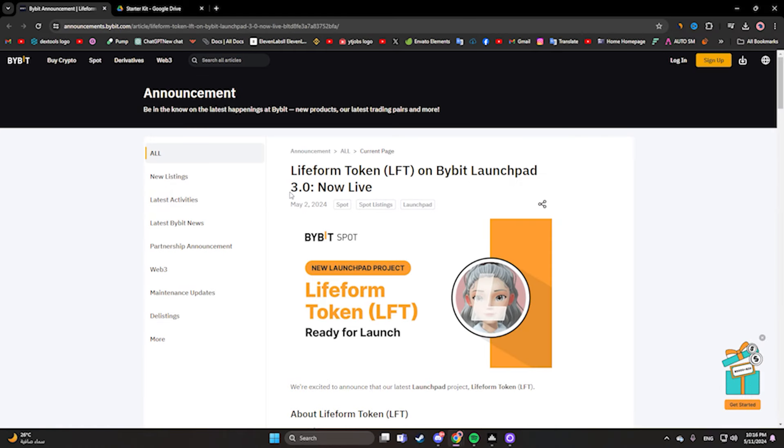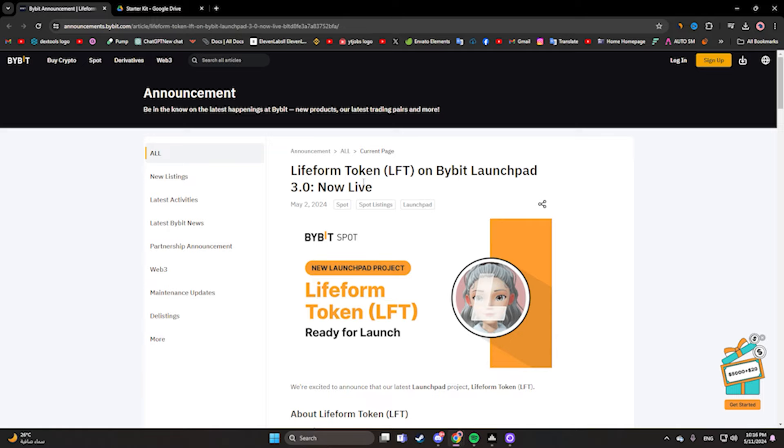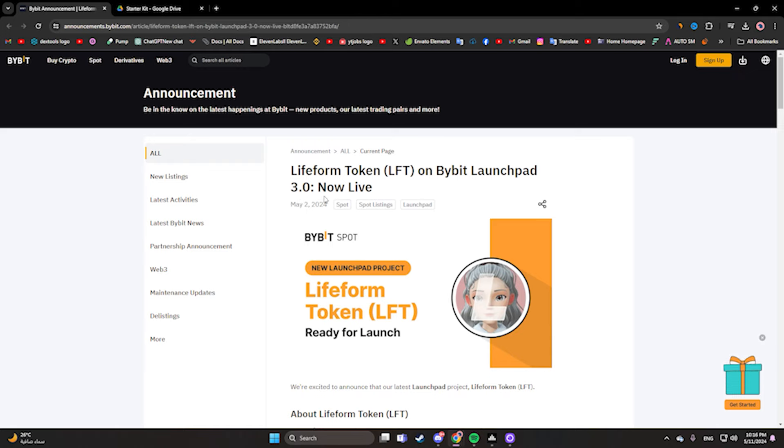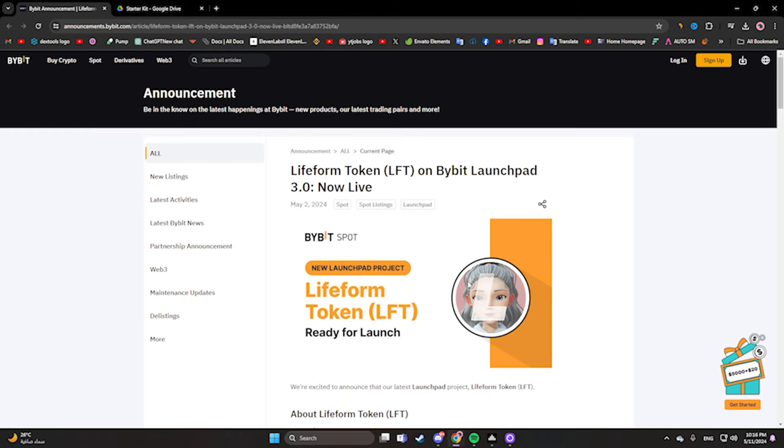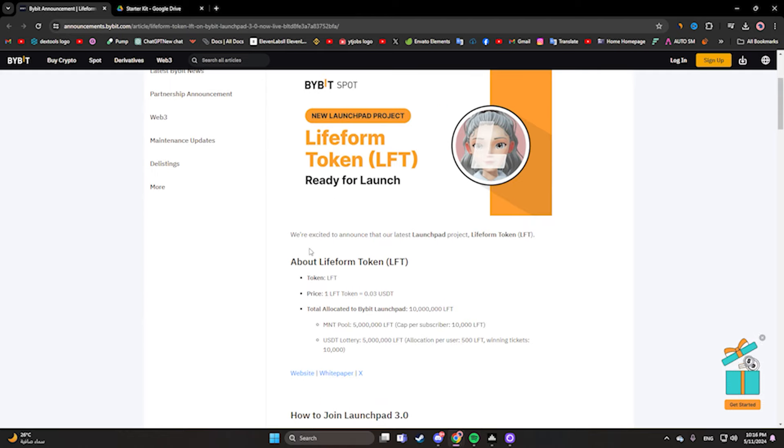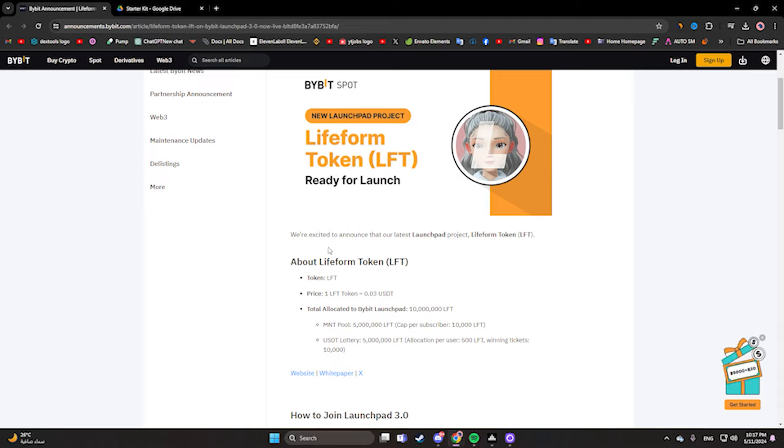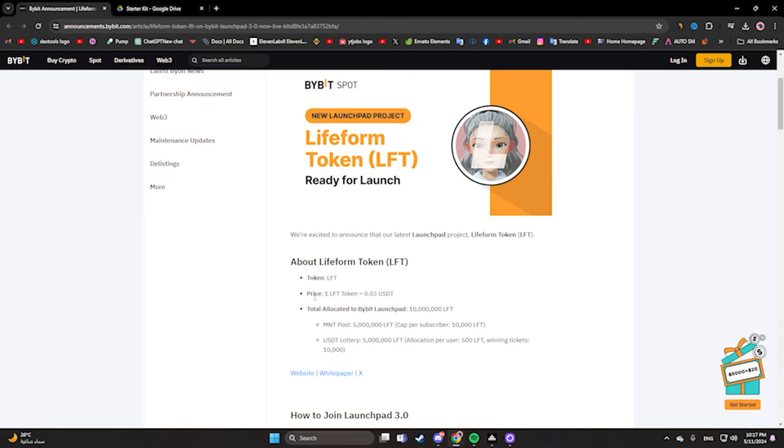This is the announcement of the token that will launch on Bybit - Lifeform Token, symbol LFT, on Bybit's launchpad. It's now live. This is the logo of the token. We are excited to announce that our last launchpad project is Lifeform Token.